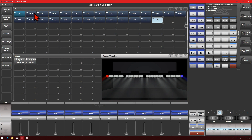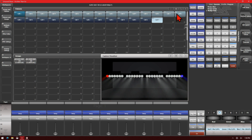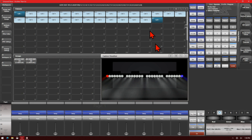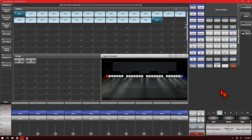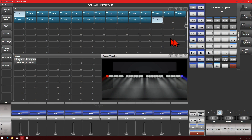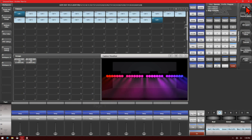Now I'll select all my other cells in order. Then Moving Light Menu, Align Fixtures. Select my first and my last, and then Align. And you can see that we've got a nice color gradient across there.